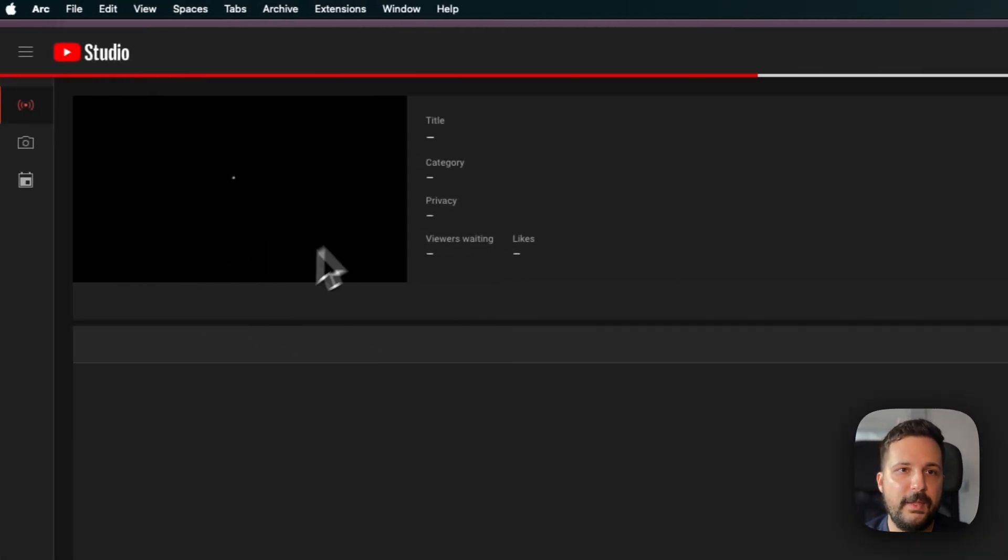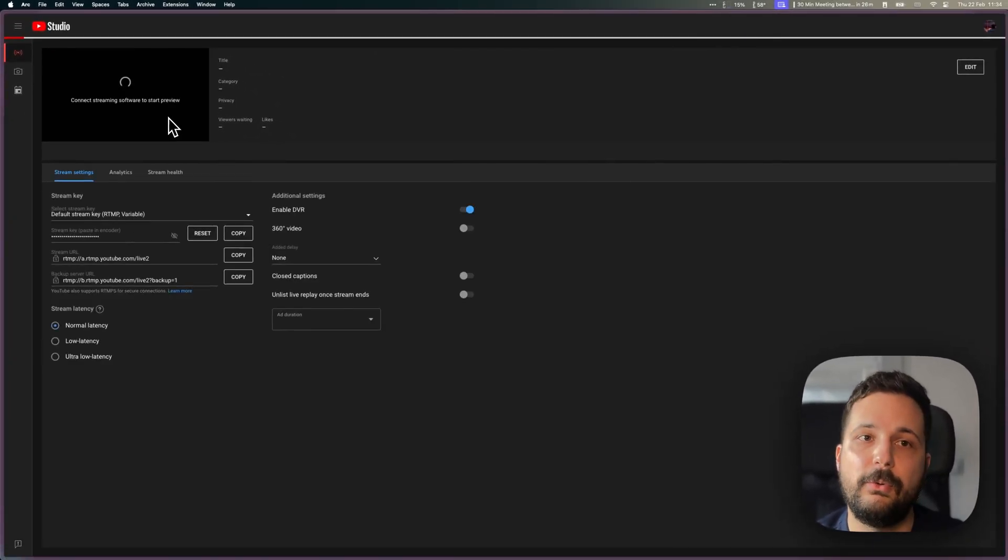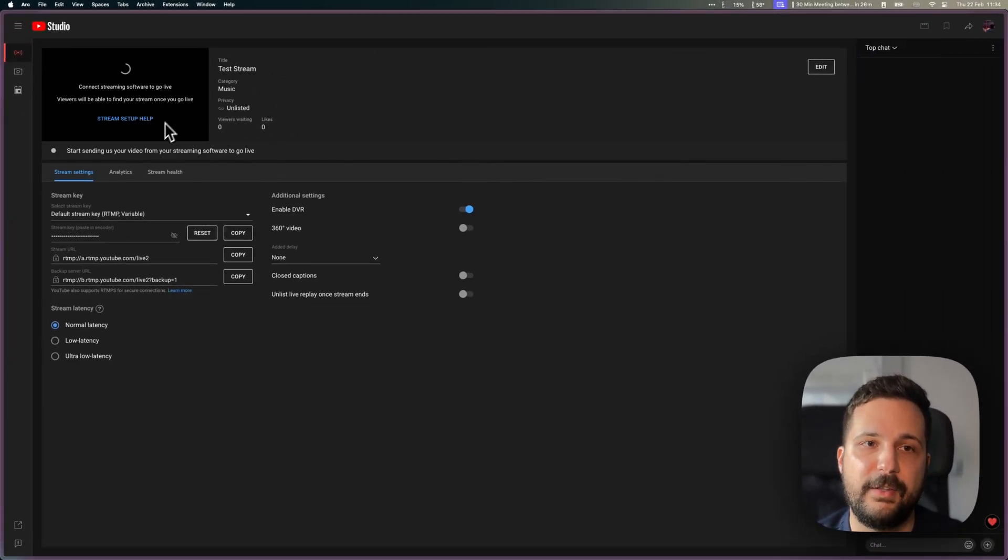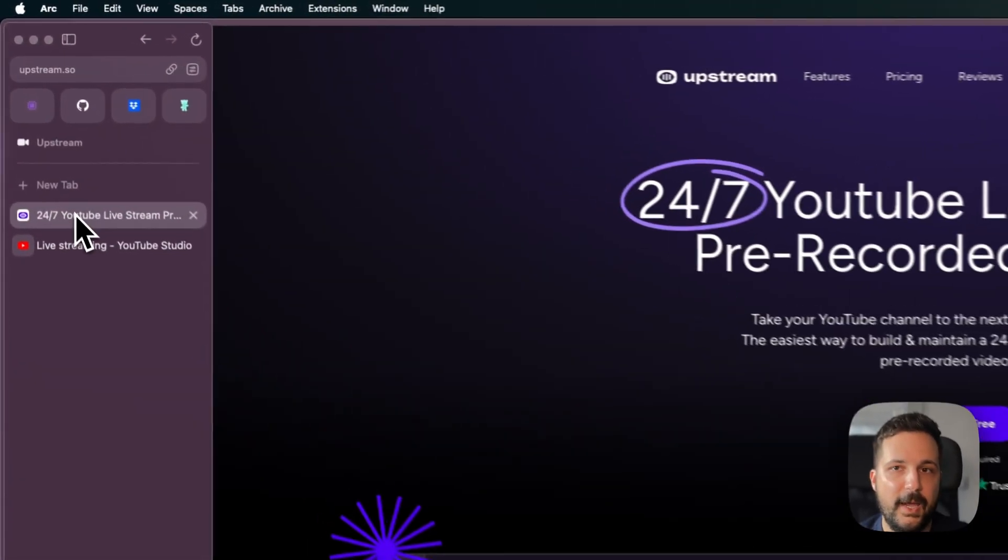From within here, you'll create a new live instance, and YouTube is now waiting for a signal from us.